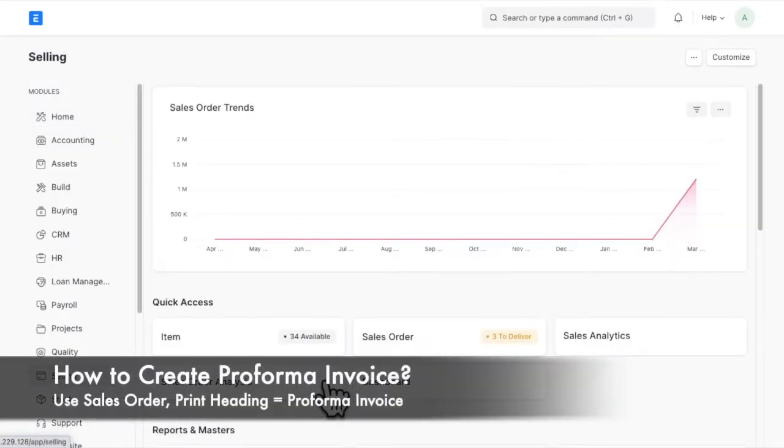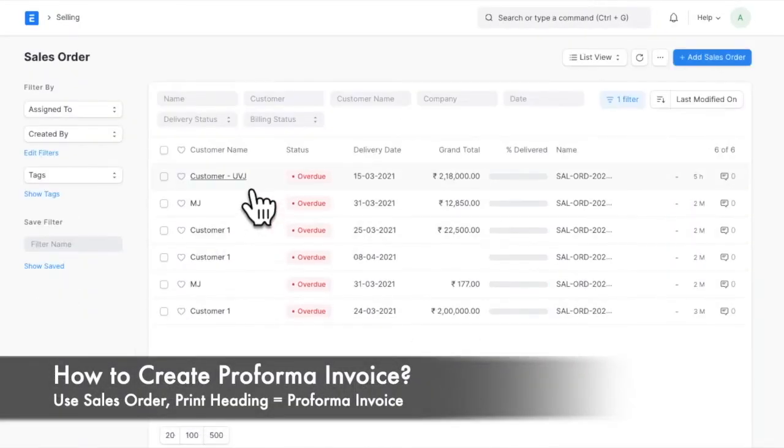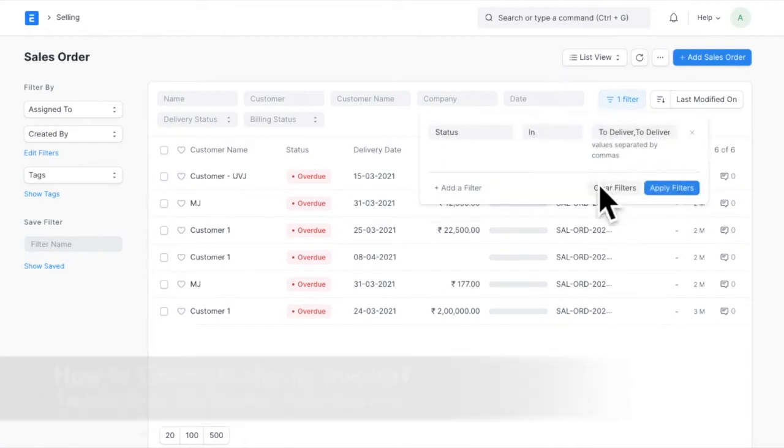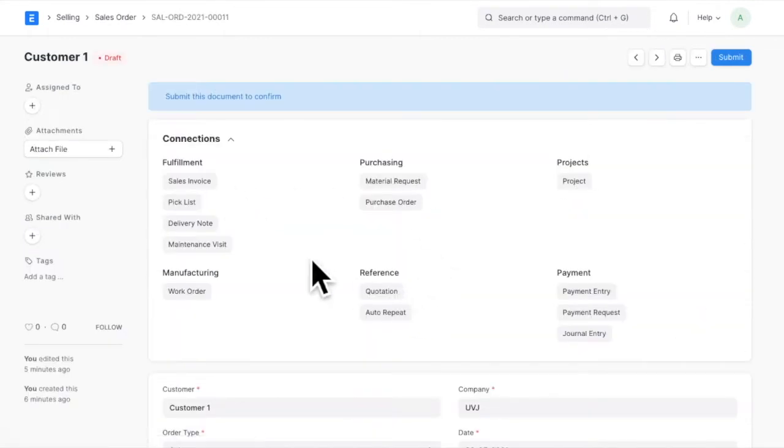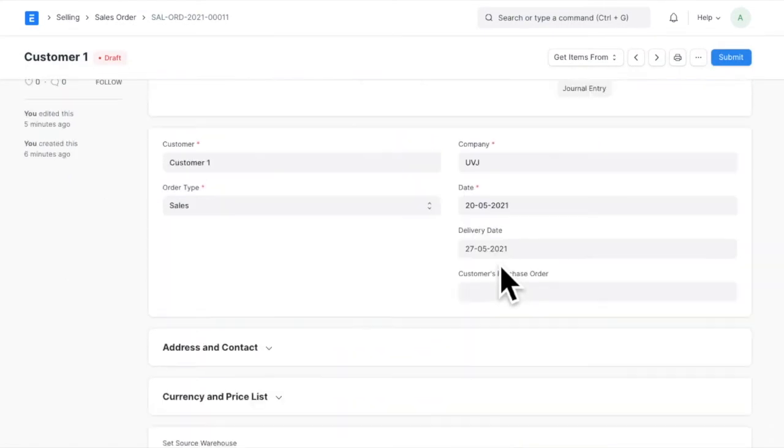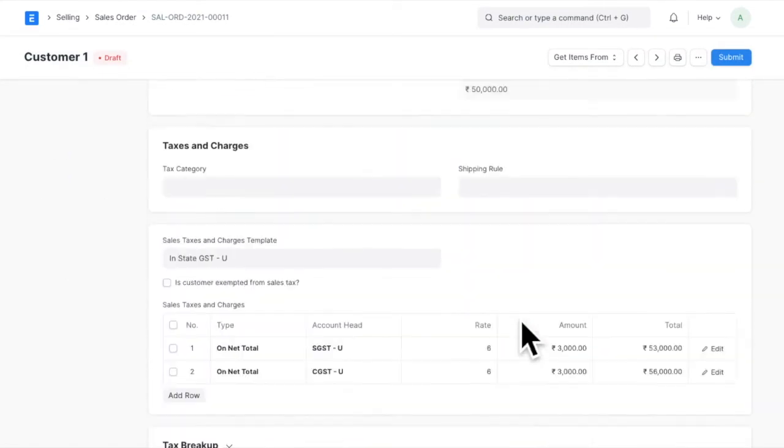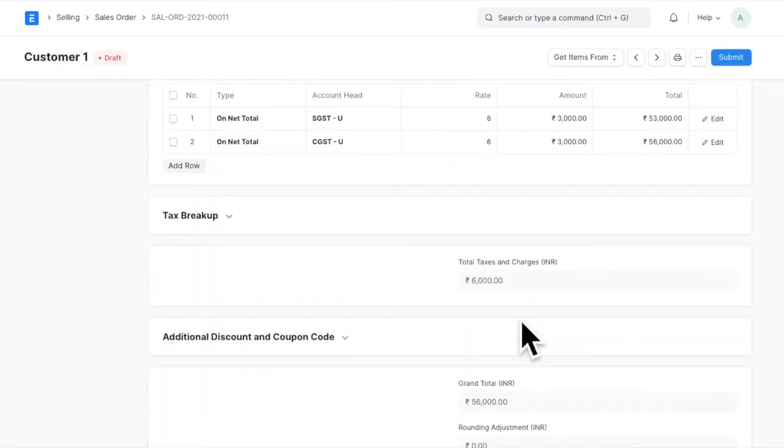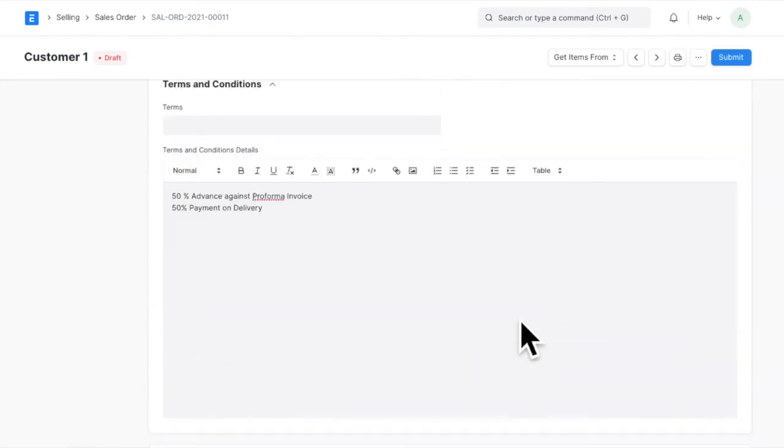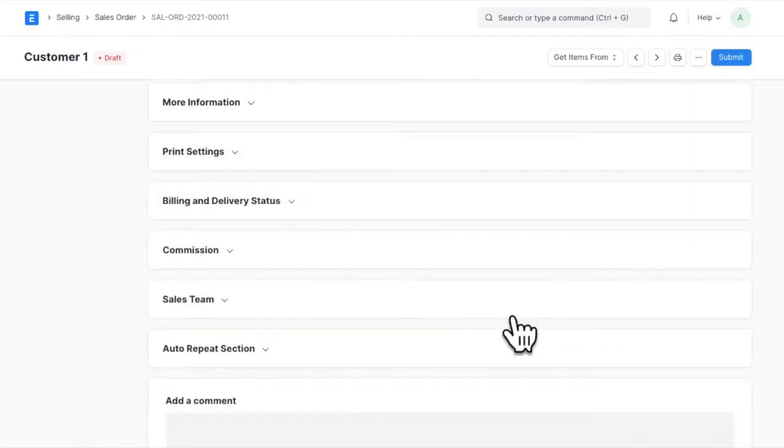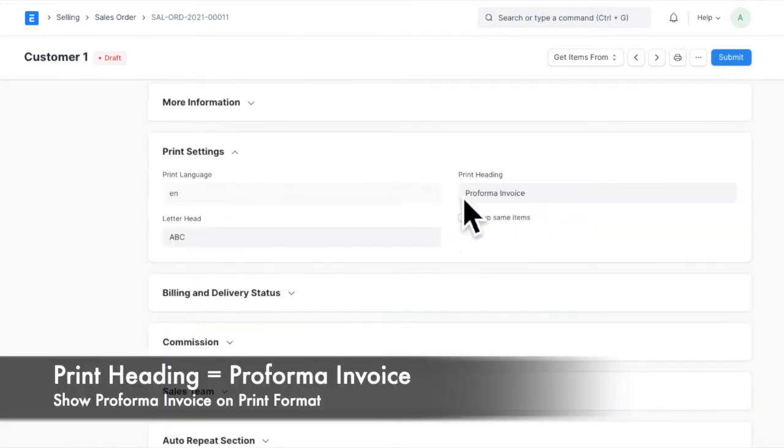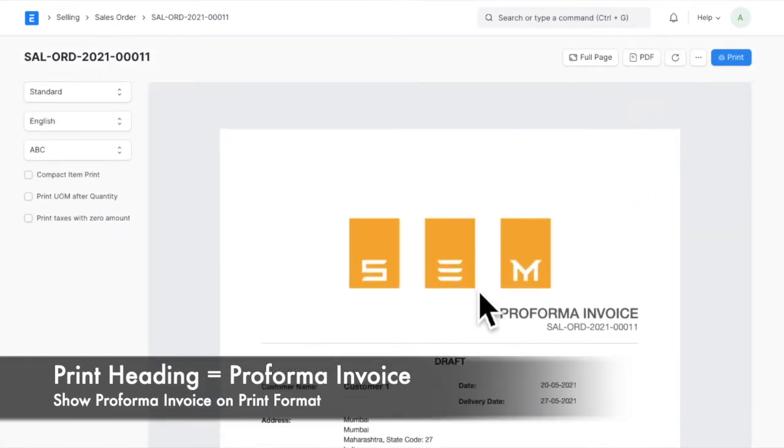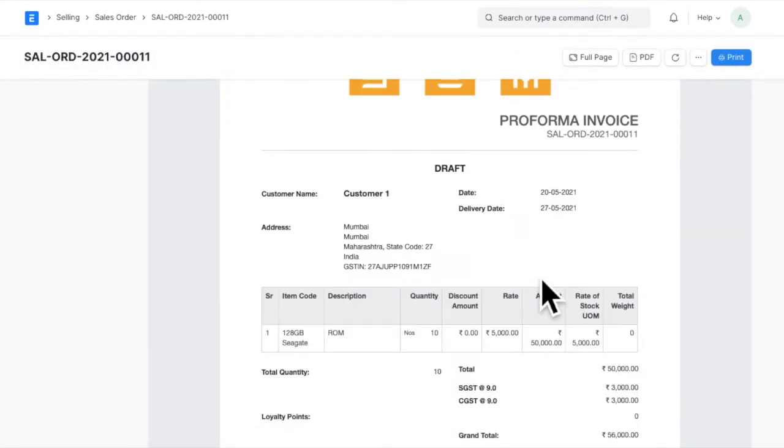In ERPNext, you can use the sales order doctype to generate a Proforma invoice. Since sales order is the document that confirms the sale, it can be used as Proforma invoice. To change the document heading on print format, change print heading under print settings to Proforma invoice. This way, your print format will show the heading as Proforma invoice and not as sales order.